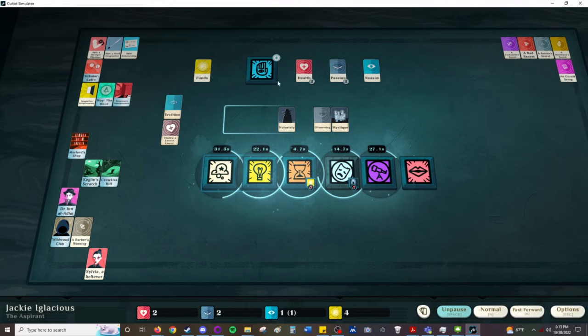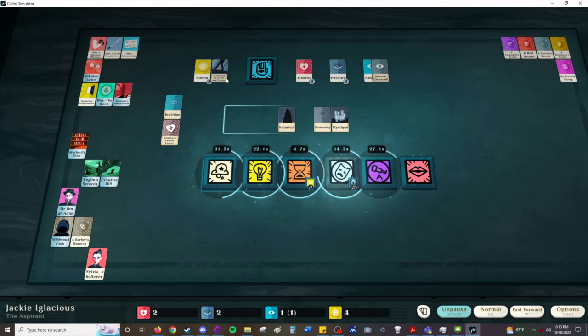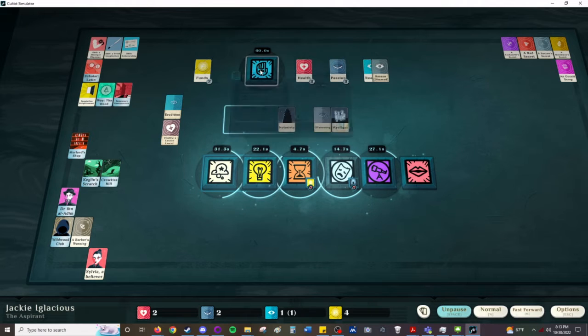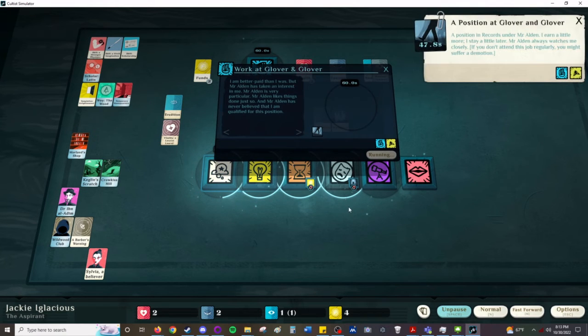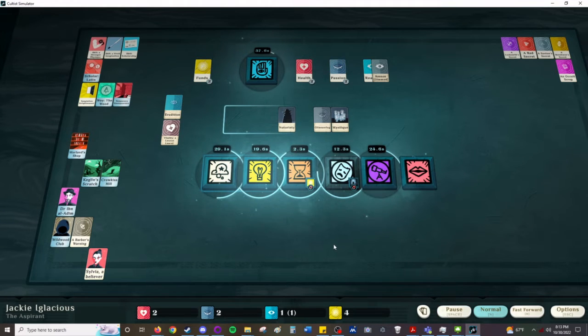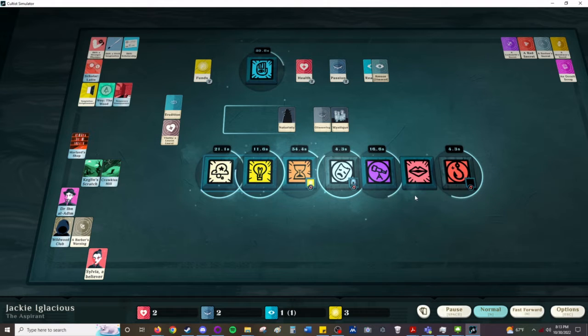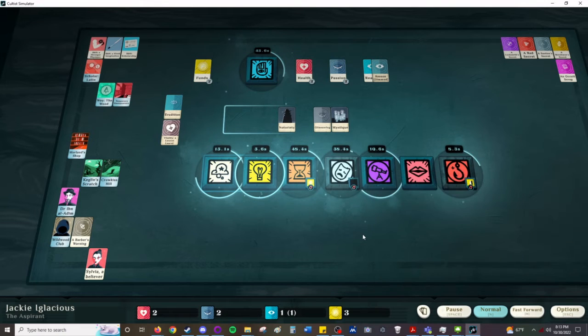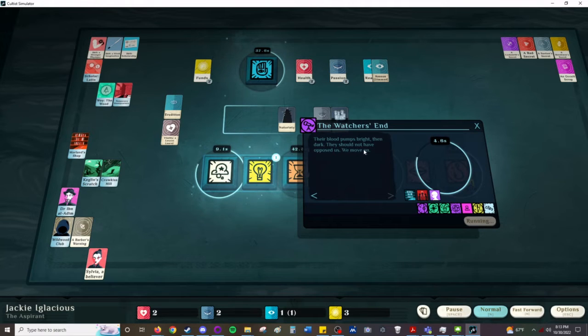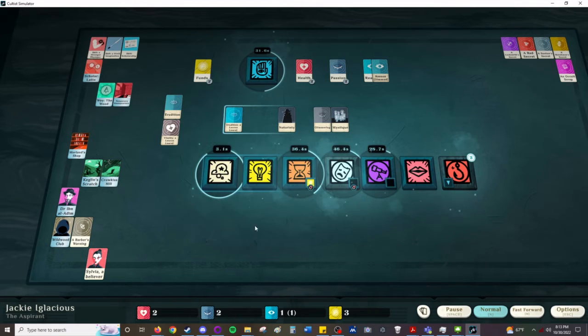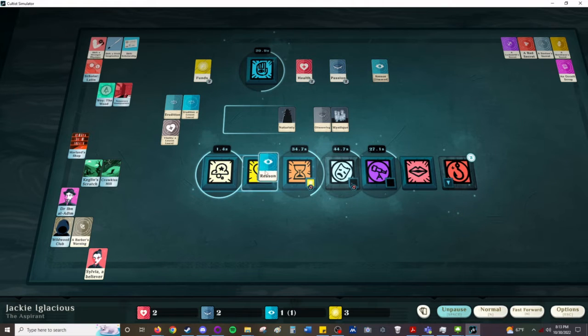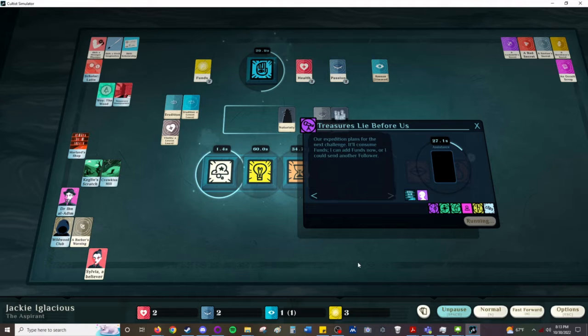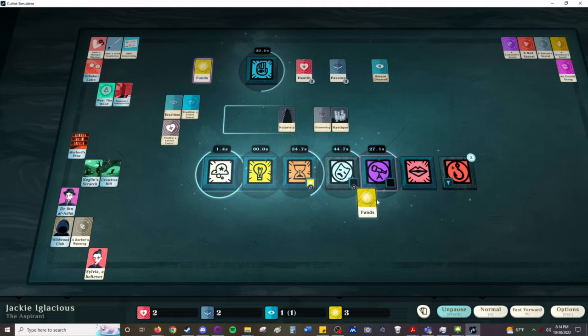You get three scars of the same type, apparently a minion will die. Back to this grind. What hungers drive us? The watchers, their blood pumps bright then dark. They should not have opposed us, we move on. Are you kidding me? Exercise the mind. We get down to a single pawn and it works.